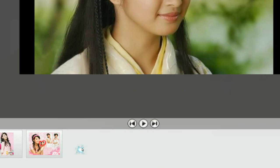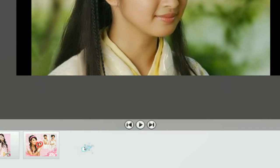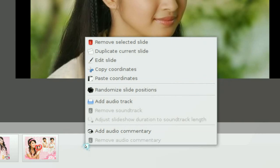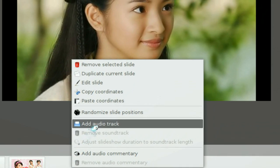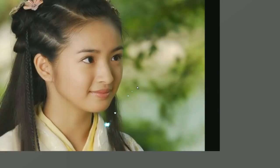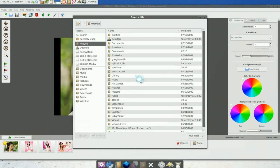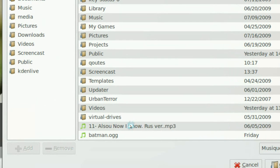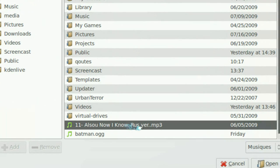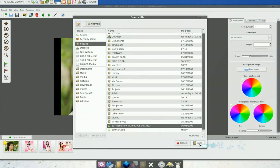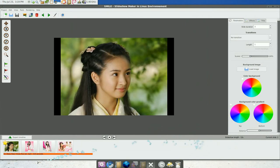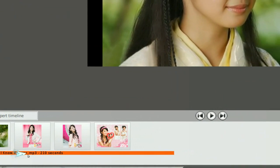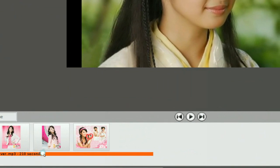Just right click on this timeline here or the project. Add audio track. And just look for your MP3 or whatever you're using. So I'm going to use that one. Open and you can see that the orange line is our song.